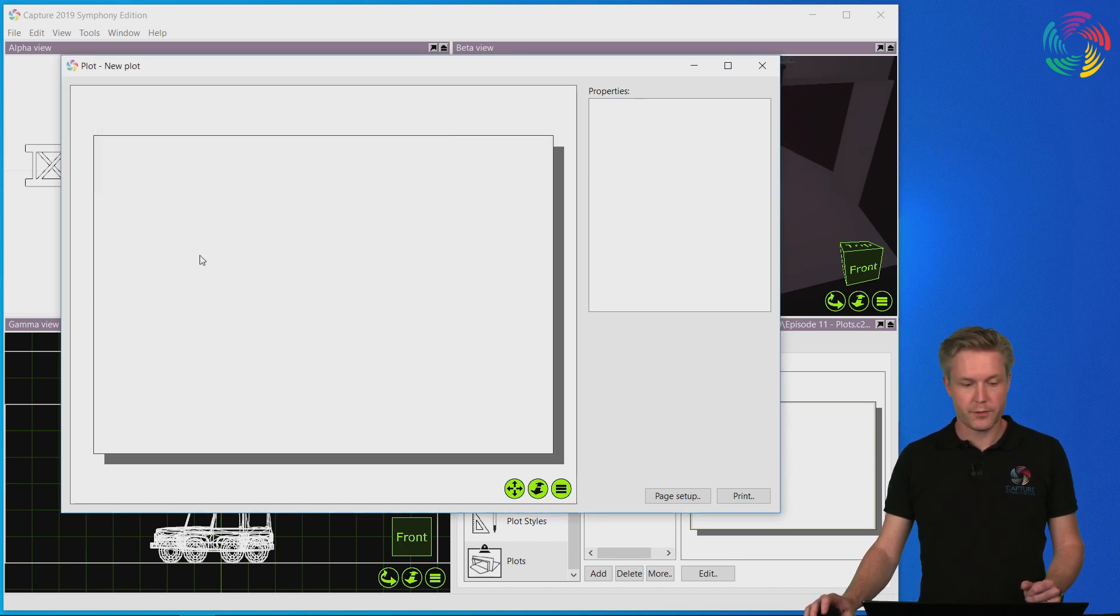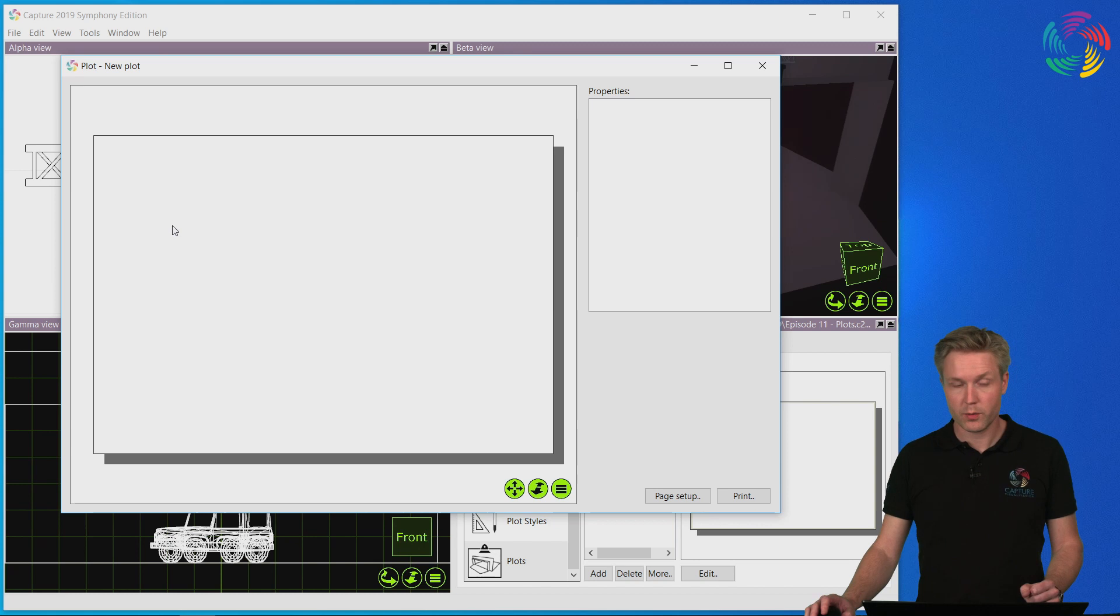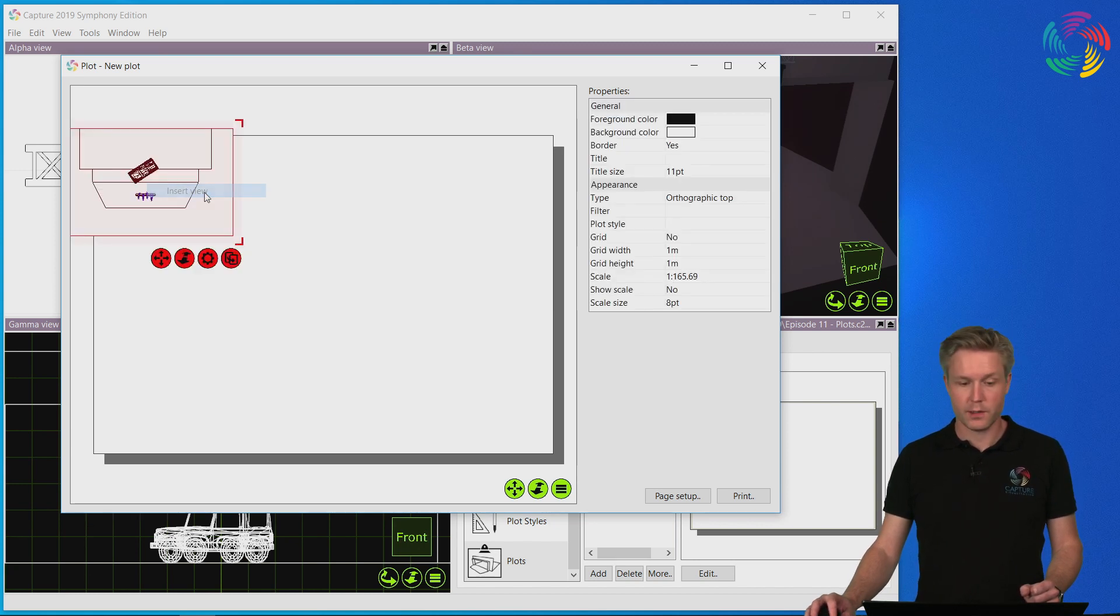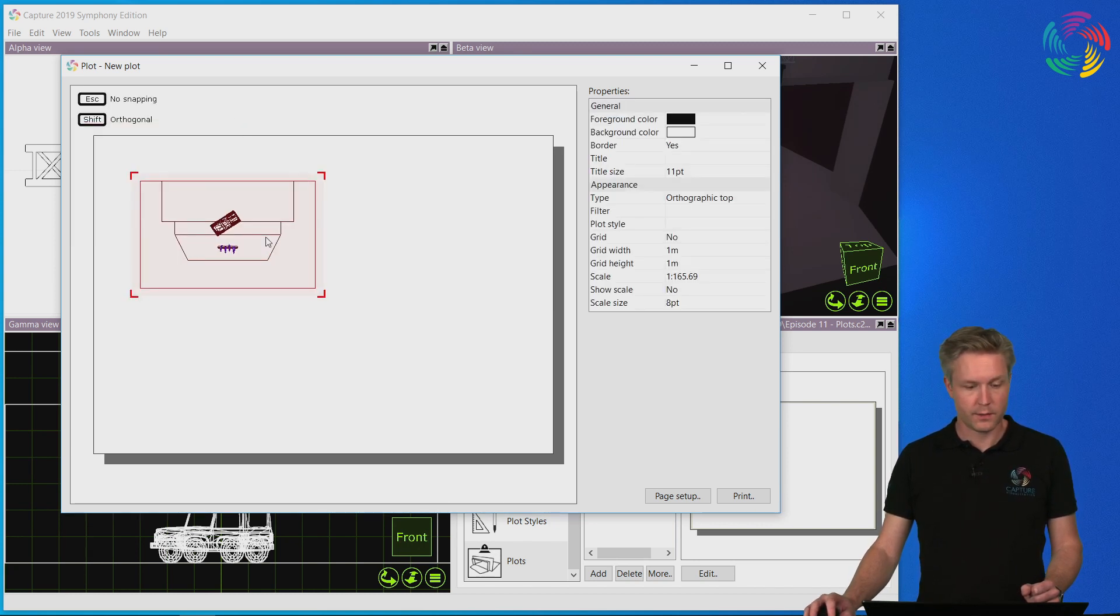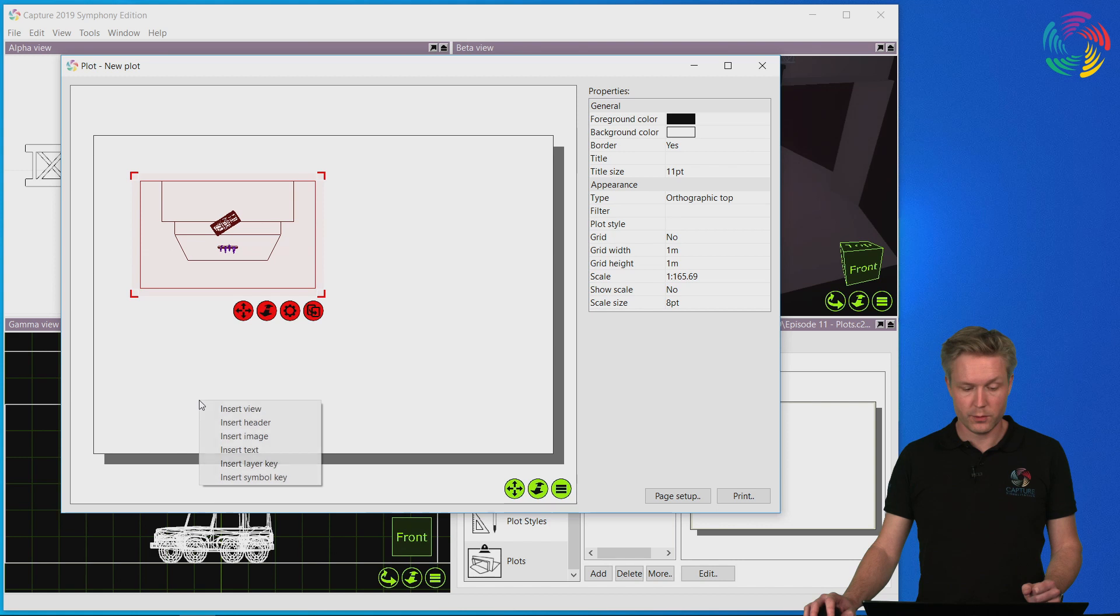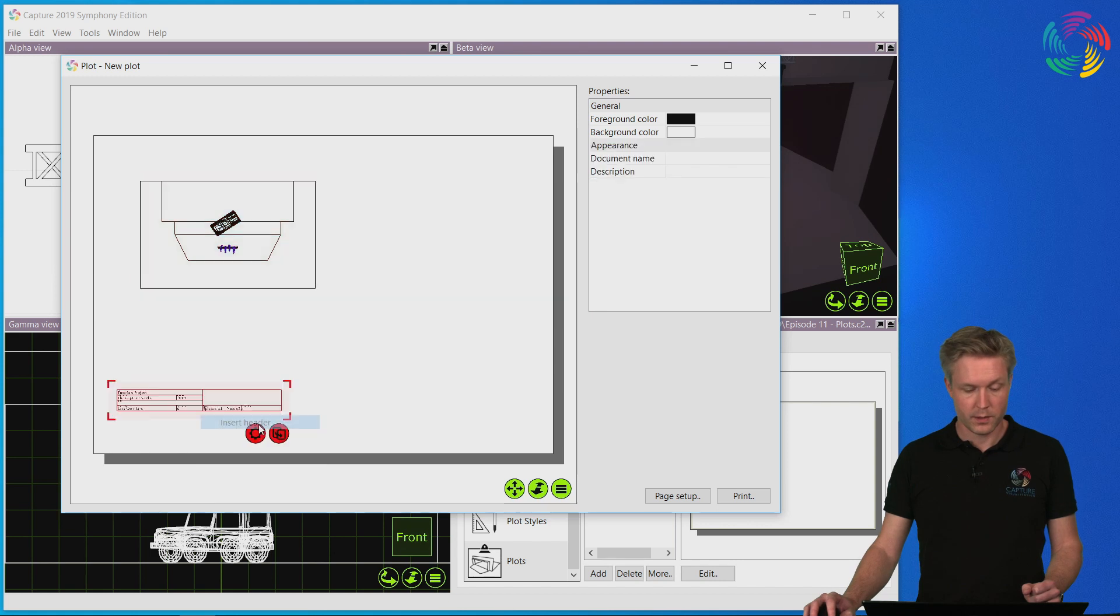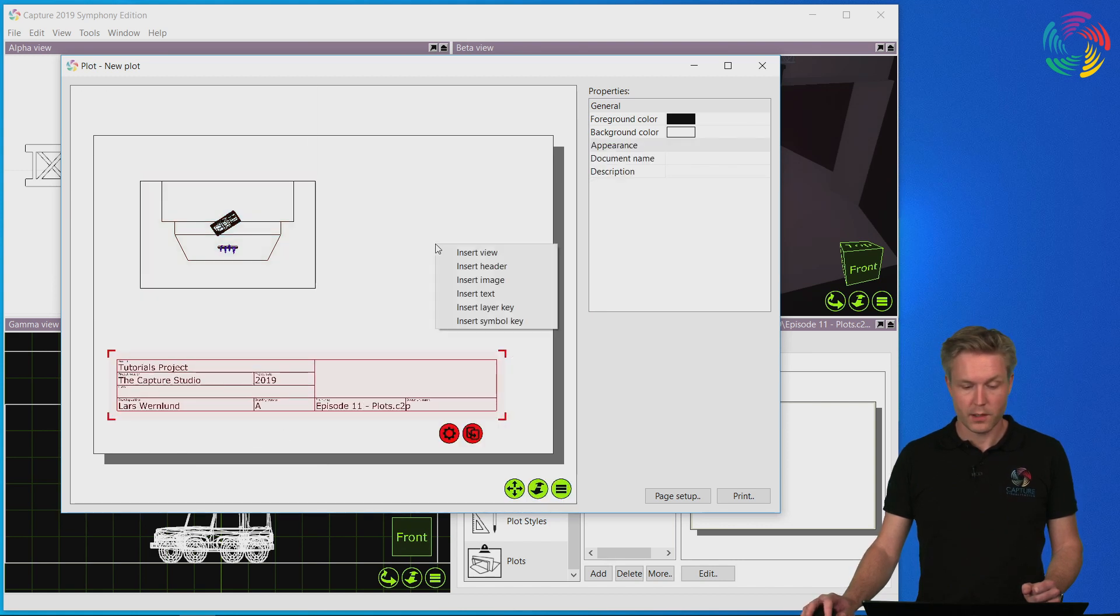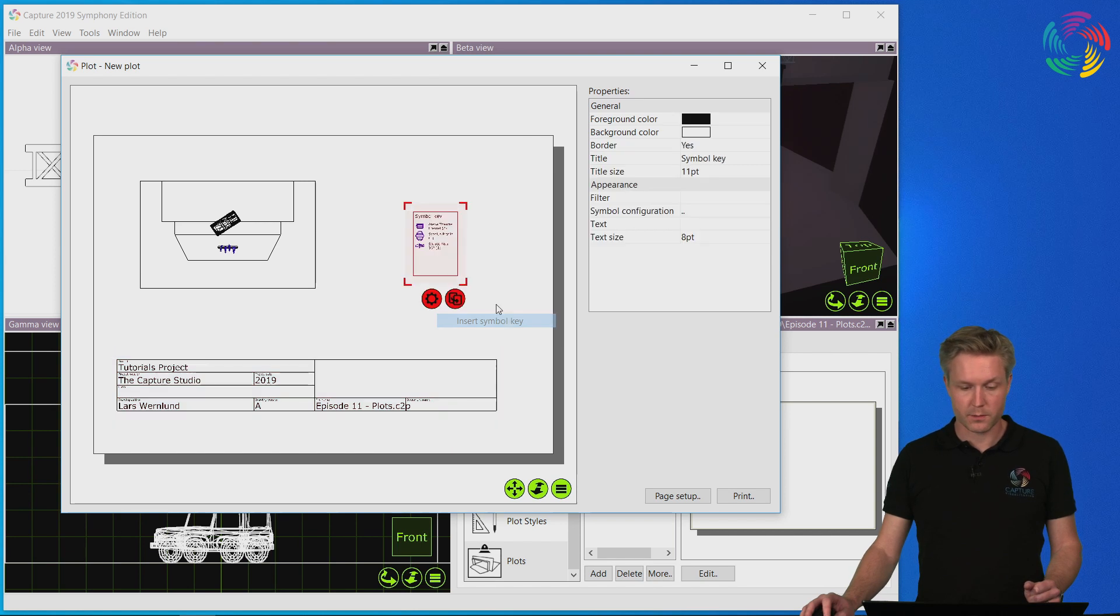Once we have chosen the paper size we want to work with, right-click in the view to insert different insets such as views, information headers, and plot symbol keys.